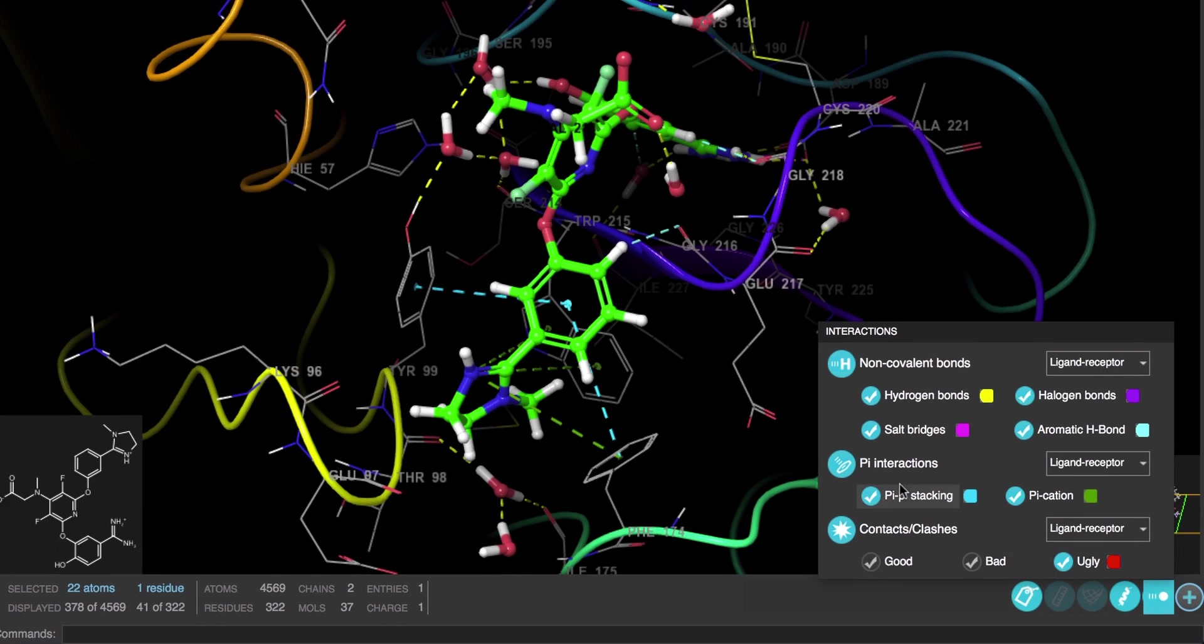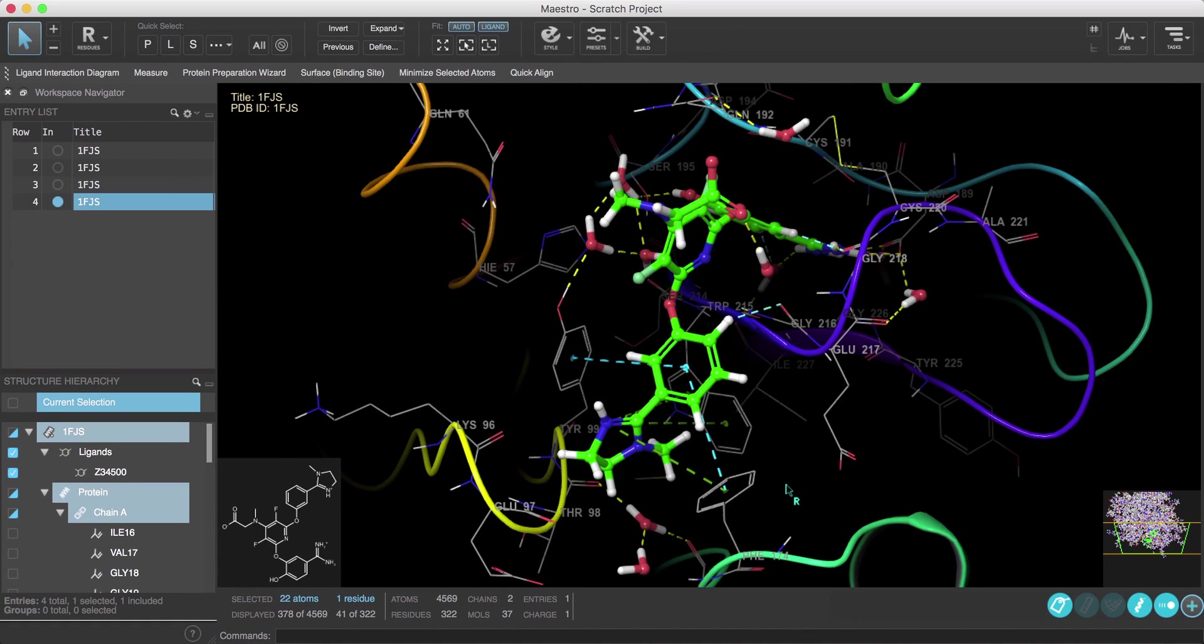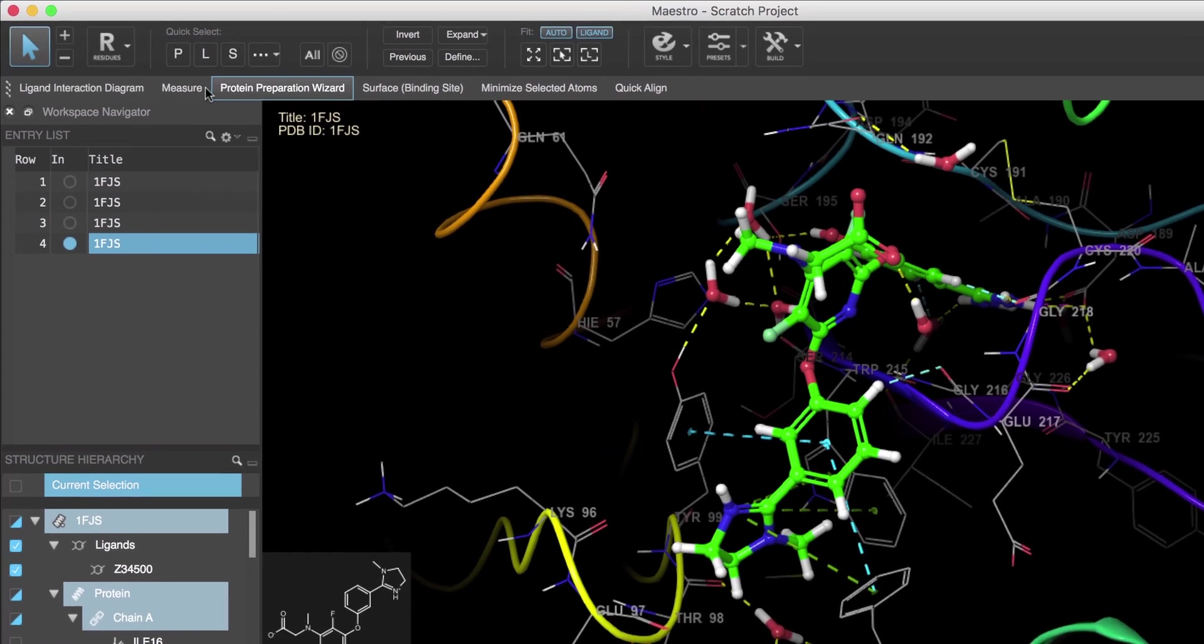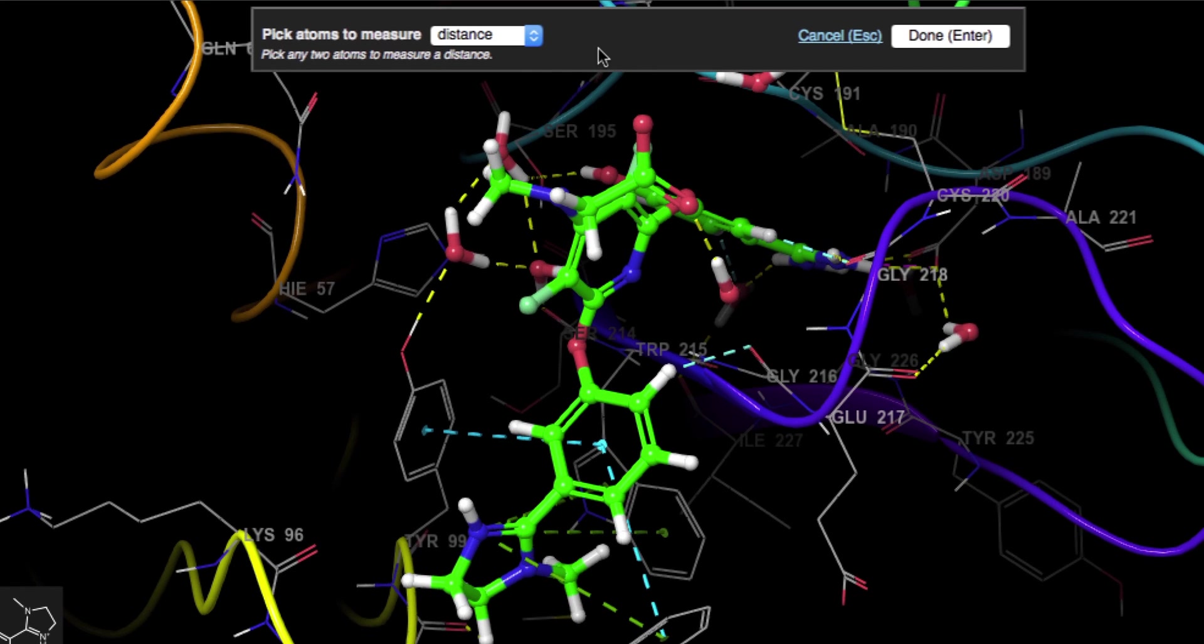Now there are a few ways we can make measurements. If we click the Measure button on the favorites toolbar, we'll see the measurements banner which has a set of instructions for us to follow. So if we want to measure a distance, we need to pick any two atoms.